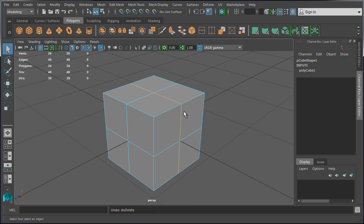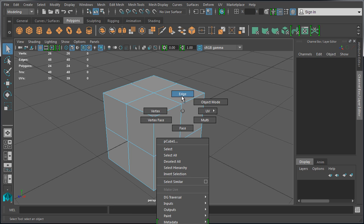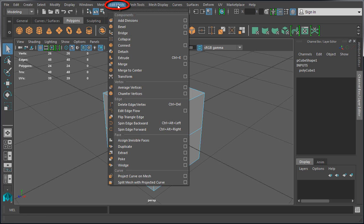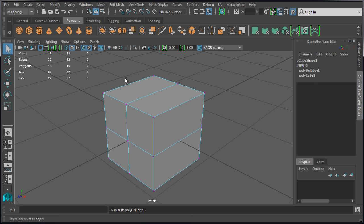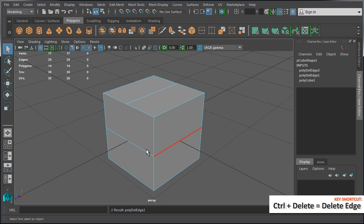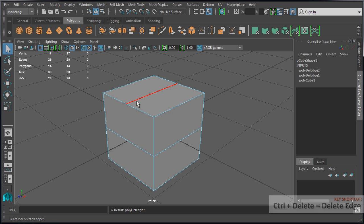So to properly delete an edge and its shared vertices, select an edge in edge component mode, double-click to select a continuous edge loop, come up to Edit Mesh, and choose Delete Edge or Vertex. The shortcut is Control+Delete. Now if we switch over to vertex, we don't have any stray vertices. So if we're going to delete two of these edges, hold down Shift to add to the selection so both edges are selected, and press Control+Delete. This performs a clean removal of the edge.